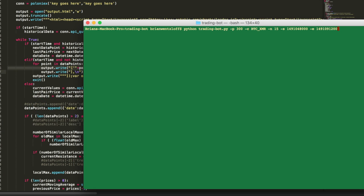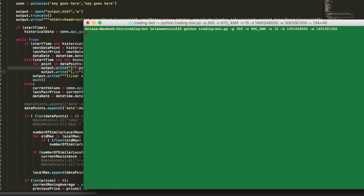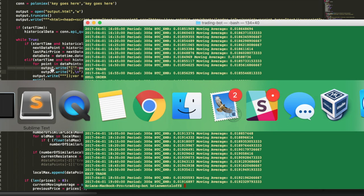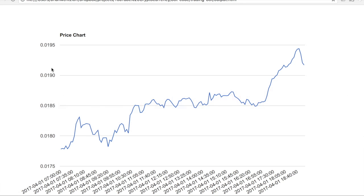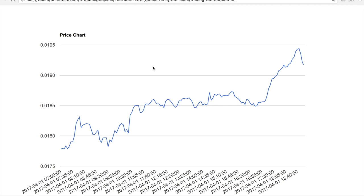So when we run a backtest, we're generating an output.html file and then we can view that in a browser and it looks like this. So it's a lot easier to see what's going on with our prices.